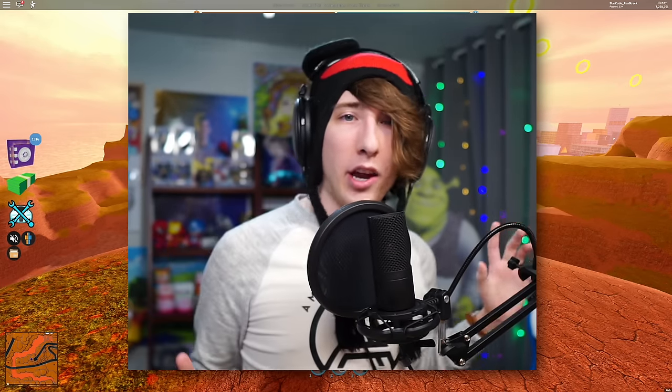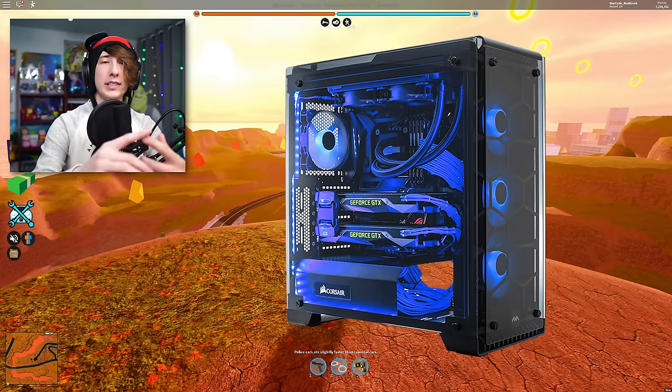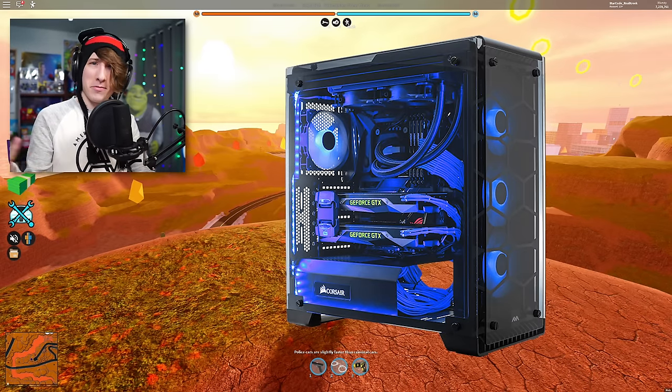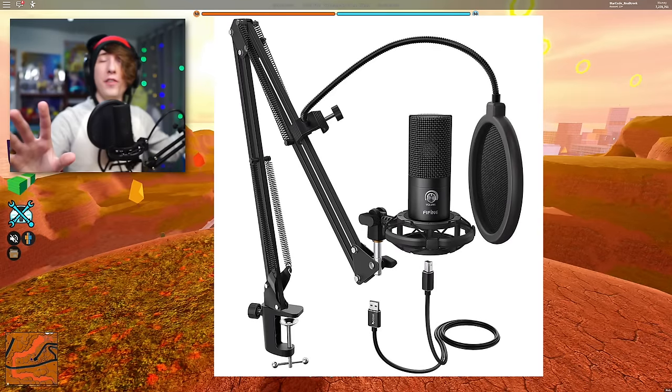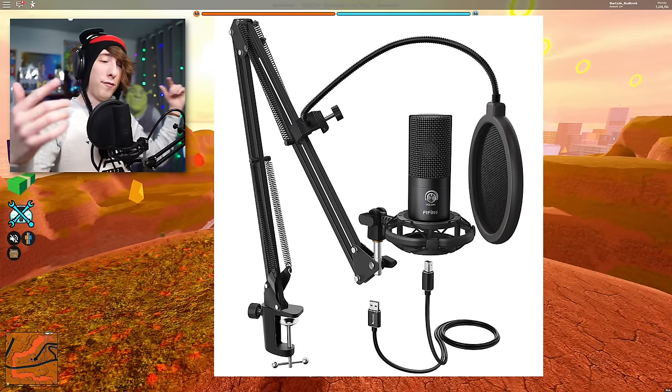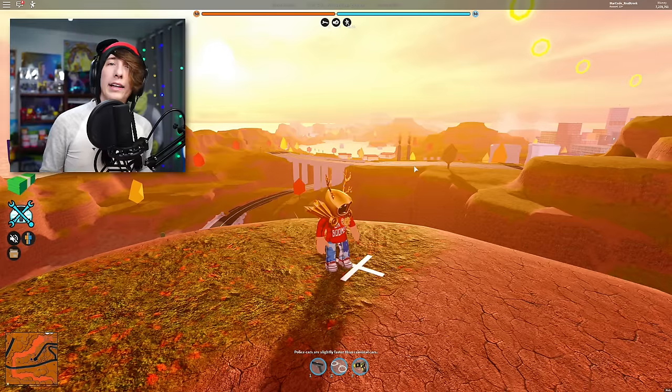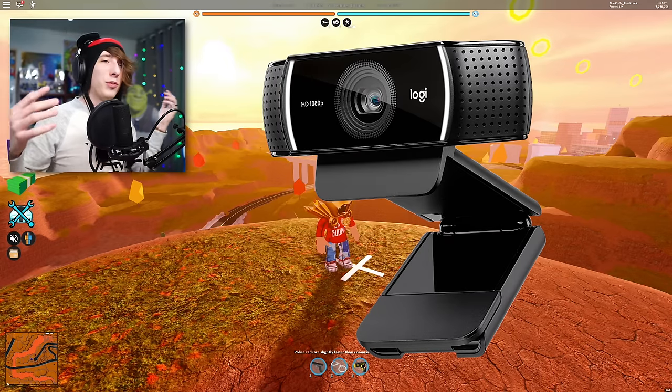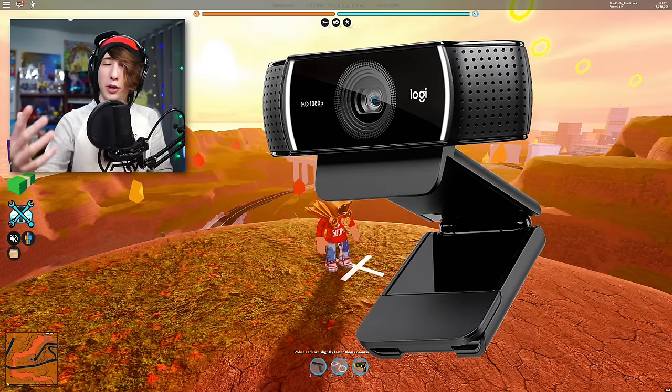Before we hop into this, there are a few things we need to go over. Number one, you're going to need a computer — obviously, because how else are you going to record? Number two, you're going to need a microphone. And number three, you're going to need a face cam — you don't really need one, but it makes the video feel a little more personal. First we need to talk about audio because it's very important.